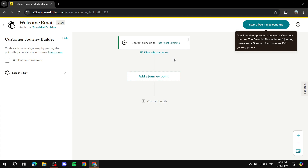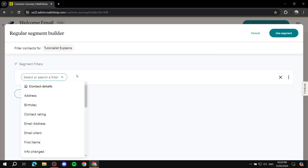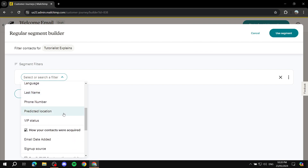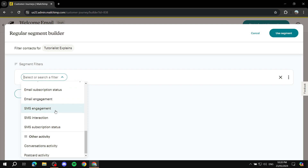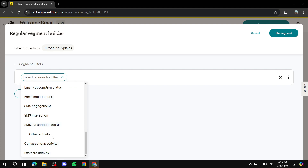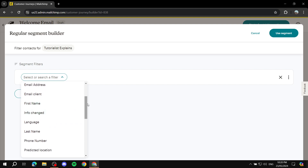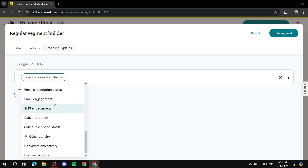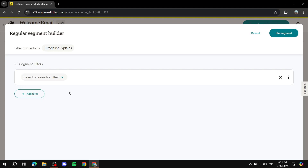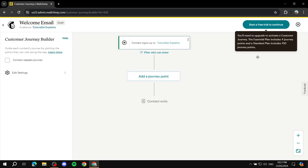If you want to target a specific person or contacts from a specific form, you can click 'Filter' and choose a specific segment — for example, postcard activity or other segment types. However, if you want the automation to apply to anyone who signs up, just leave the filter empty and make sure all contacts are selected.